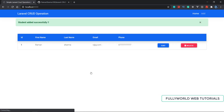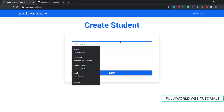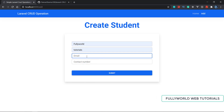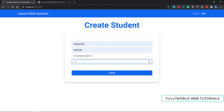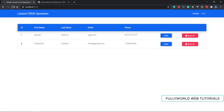Now let me add some more data. I type the details, click submit, and the data is submitted. I add another entry with email 'email@gmail.com' and contact number '1234567890', then press enter. The data is added, and when I reload the page, the new data is present in the student list.